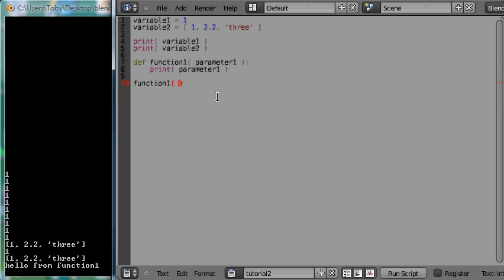I have come to the function call here and I am going to provide a value for our new parameter and it is going to be a string with the text information hello via parameter1 and I will close that.